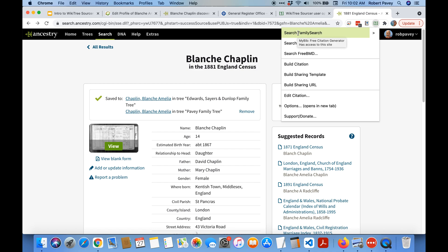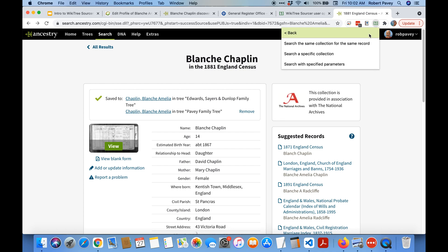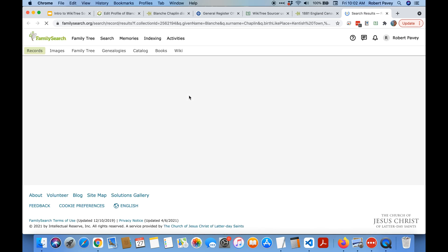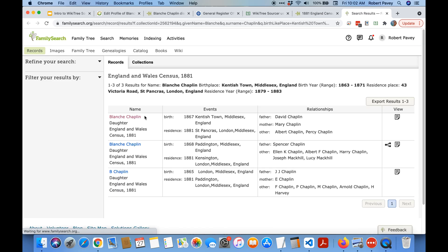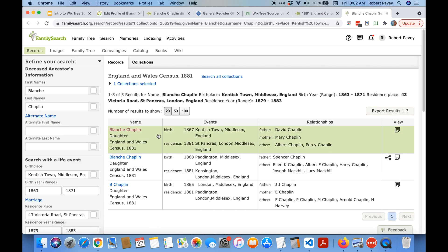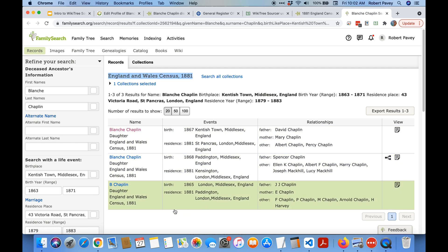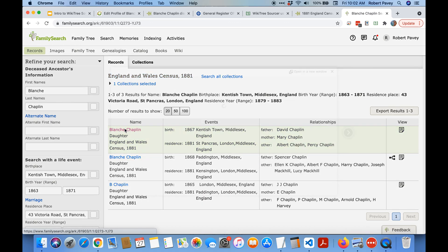So I could just do a general FamilySearch search which will just take all the information from this page and just search all of FamilySearch. But I can also say search for the same collection on FamilySearch. So this is specifically searching only the 1881 census on FamilySearch. You can see it finds the correct one.